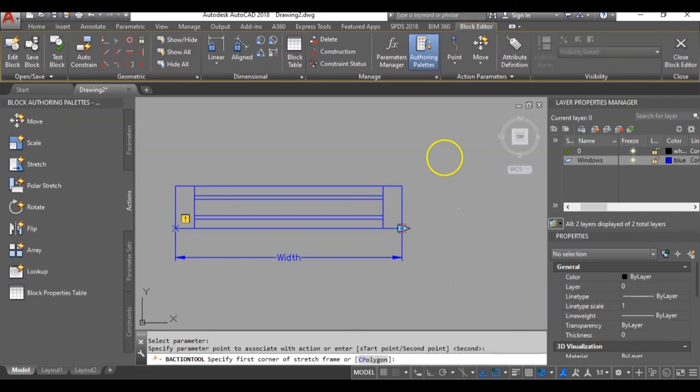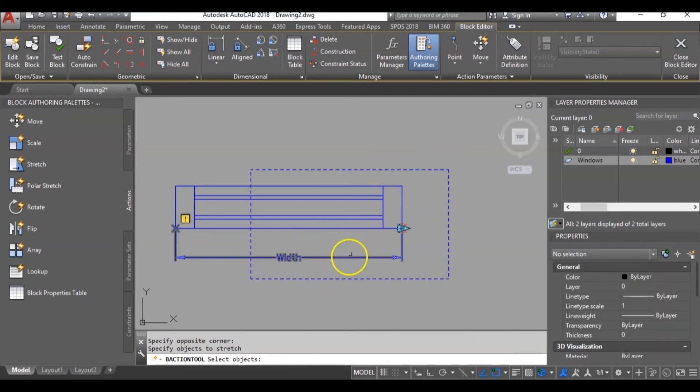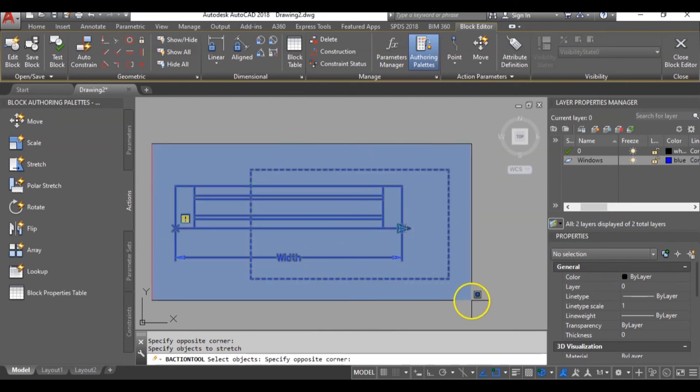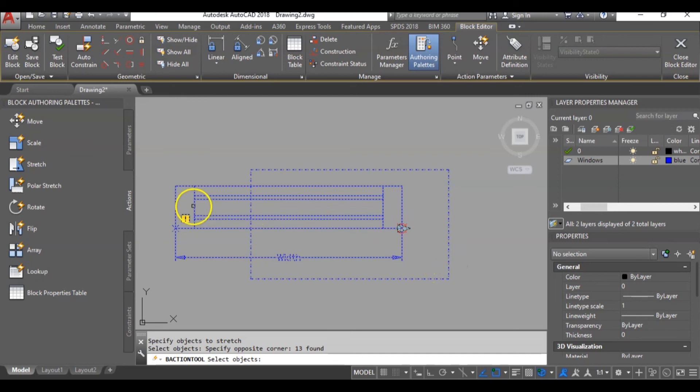You can go here, highlight it downwards. Now the next command is select objects. So I will select only the objects I wish to be able to move while editing the dynamic block. I don't want these two vertical lines to move. So I will deselect it by holding down the shift key and clicking on it one by one.